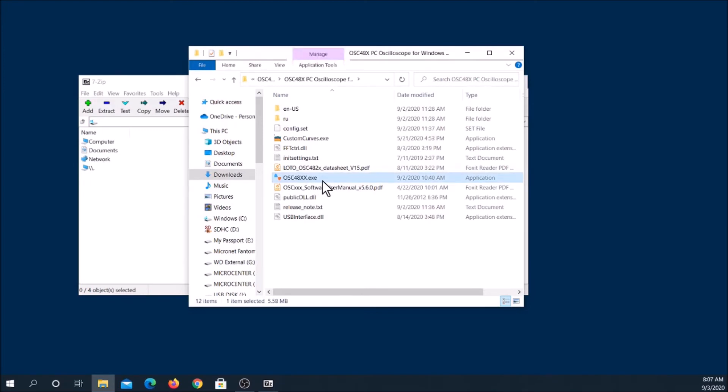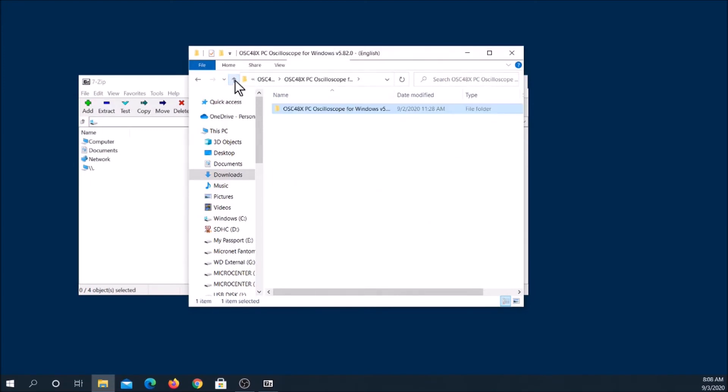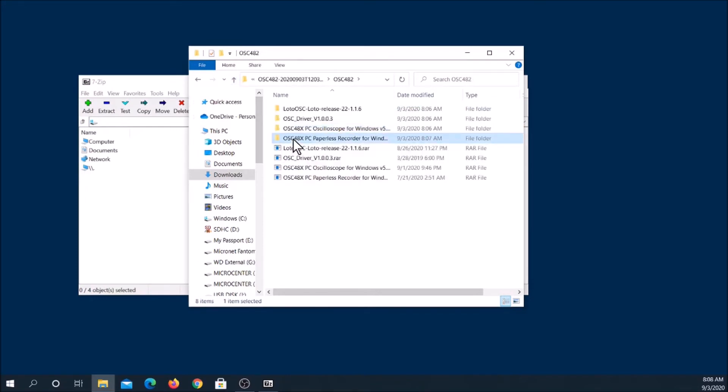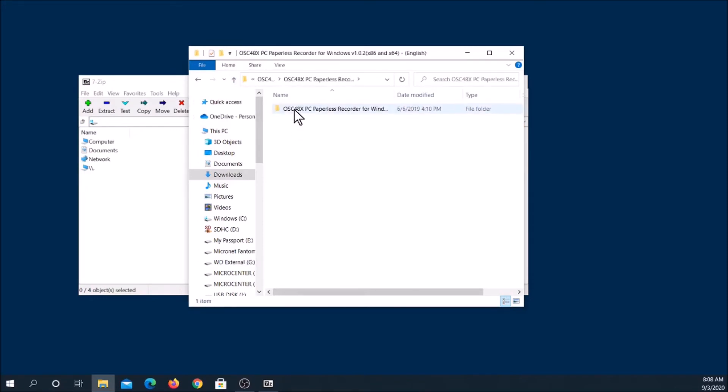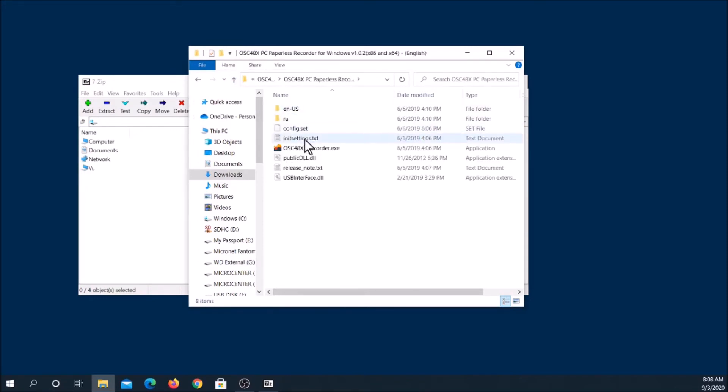A small calibration adjustment screwdriver tool is included. For probe calibration, pin 6 on the DE15 connector provides a 1kHz, 1.5V square wave.